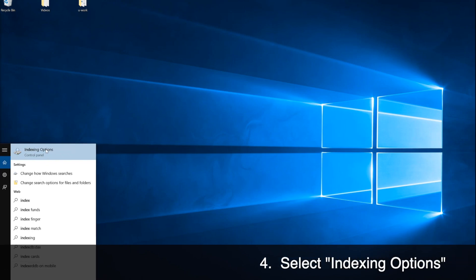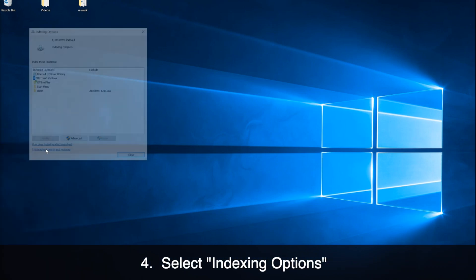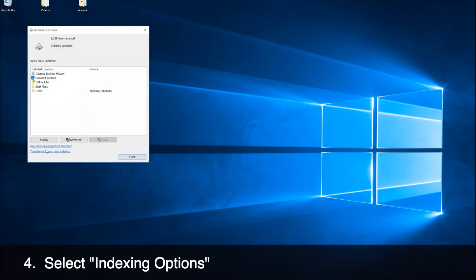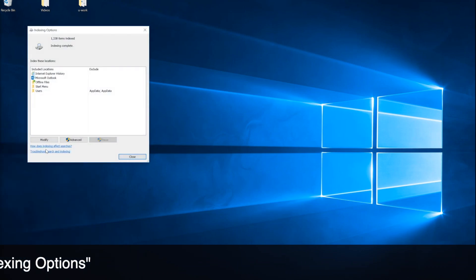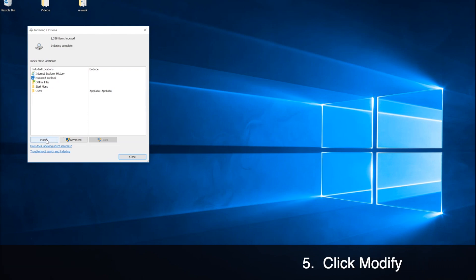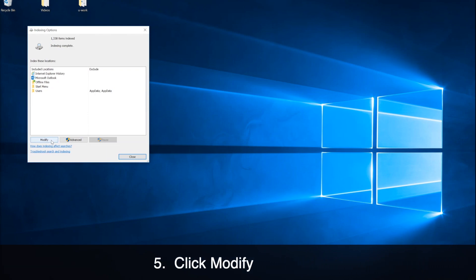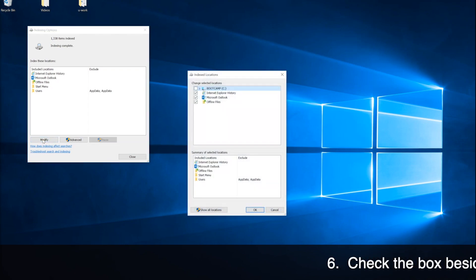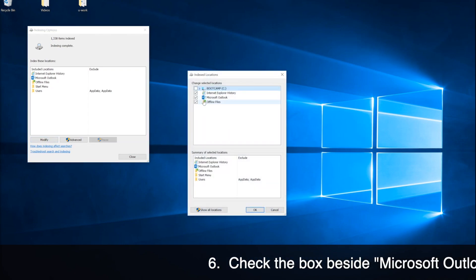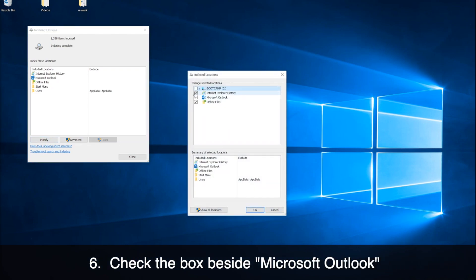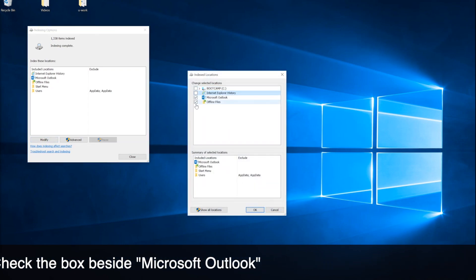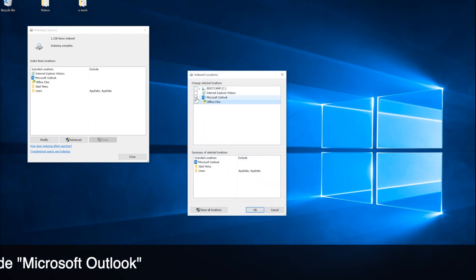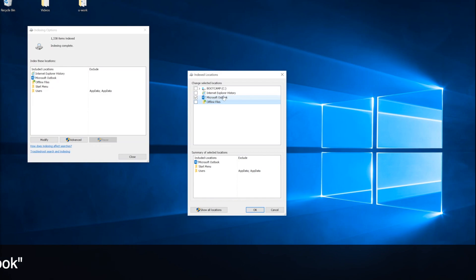The Index option will show up. In the Index option, on the left there is a tab called Modify. Click on Modify, then uncheck all the items and just check Microsoft Outlook.